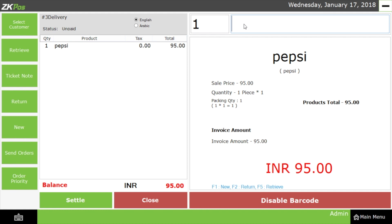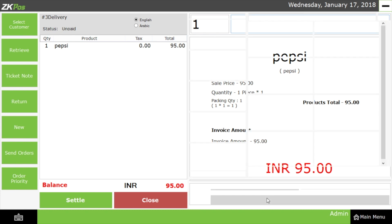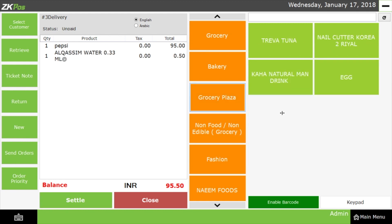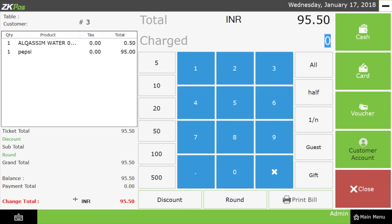Let us now imagine that the other products selected by the customer do not have a barcode. In that case, click on the Disable Barcode button. From here, you can select the appropriate products that do not have a barcode and process the bill. Then click on the Settle button and process the bill in the normal way.